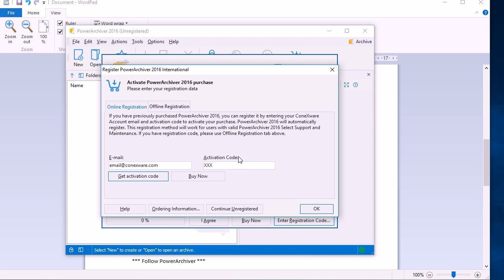Once we enter the email and activation, we want to click OK. Once we click OK, PowerArchiver will restart and come back registered.